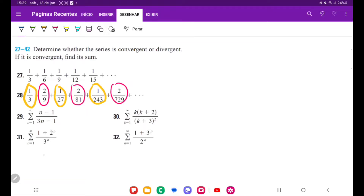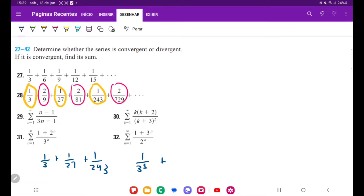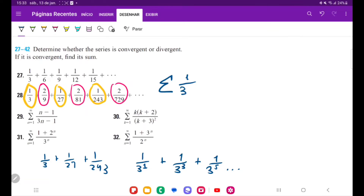The one in yellow is going to be 1/3 plus 1/27 plus 1/243. Let's rewrite this in terms of powers of 3: that's 1 over 3 to the power of 1, plus 1 over 3 to the power of 3, plus 1 over 3 to the power of 5, and so on. So the yellow series is the sum of 1 divided by 3 to the odd powers.